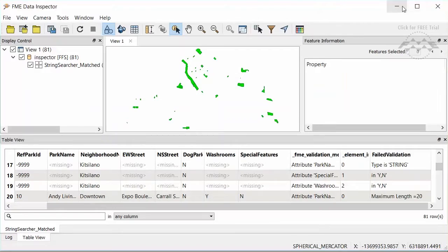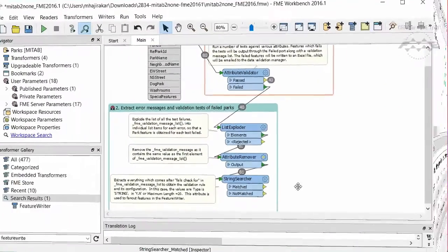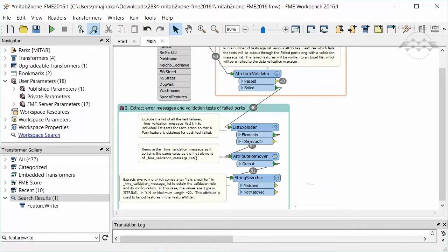Now comes the Feature Writer. Our goal is to write these features to an Excel spreadsheet, then continue on with the translation.